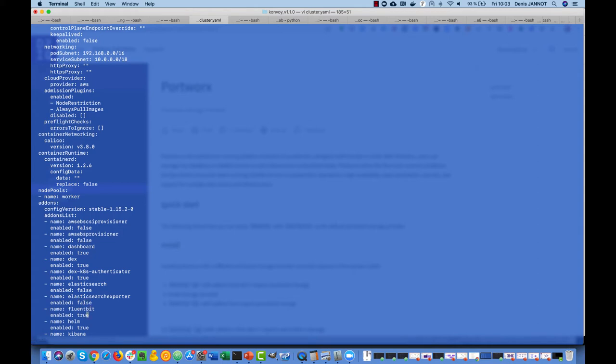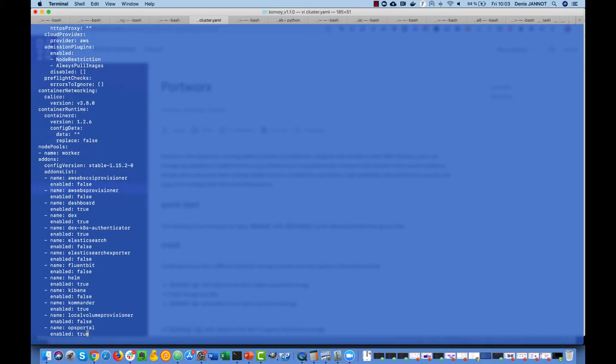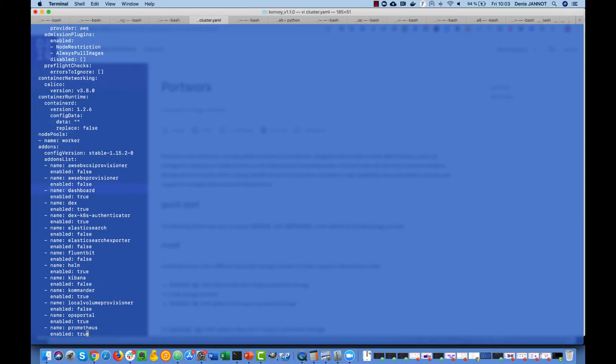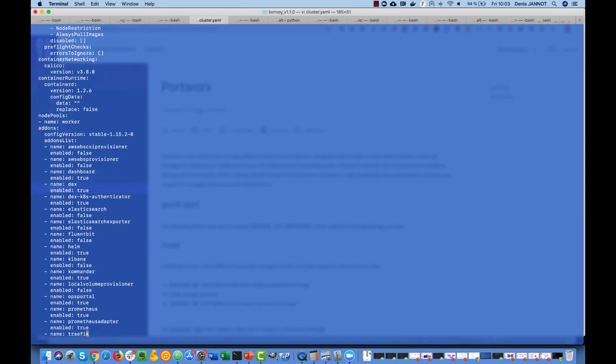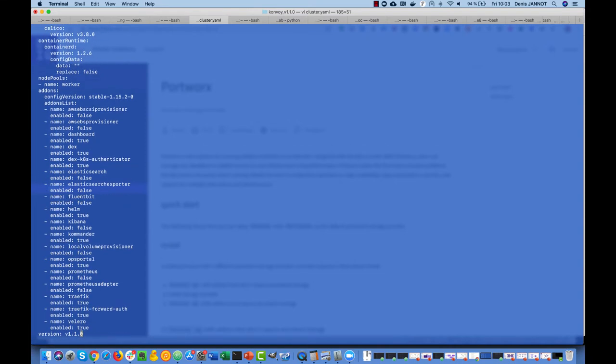We can deploy Portworx and then enable them so that they also use highly available custom storage, which is better. So Kibana, and I should have Prometheus here, and a little bit there, and finally later off on the backup.